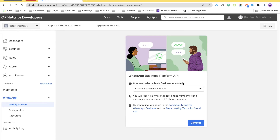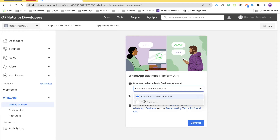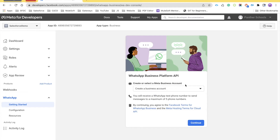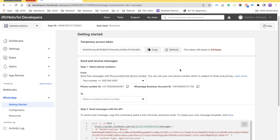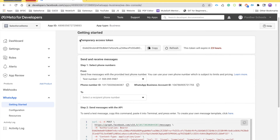Once you click on Setup, you will see a screen saying 'Create or select a Meta Business Account'. This is the default option — I also have a test business account but I won't use that. Keep the option as 'Create a Business Account' and click on Continue. It will take you to the developer console of your WhatsApp where you will see a temporary access token, which you can use to make API calls.